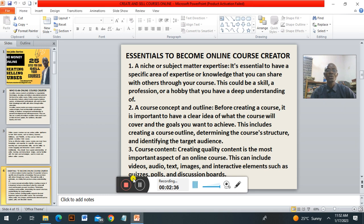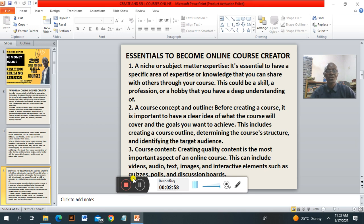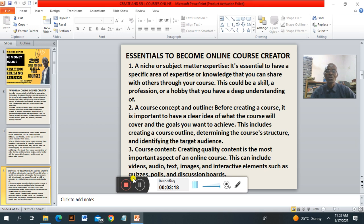Number two: a course concept and an outline. Before creating a course, it is important to have a clear idea of what the course will cover and the goals you want it to achieve. This includes creating a course outline, determining the course structure and identifying the target audience. Number three is the course content. Creating quality content is the most important aspect of an online course. This will include video, audio, text, images and interactive elements such as quizzes, polls and discussion boards.